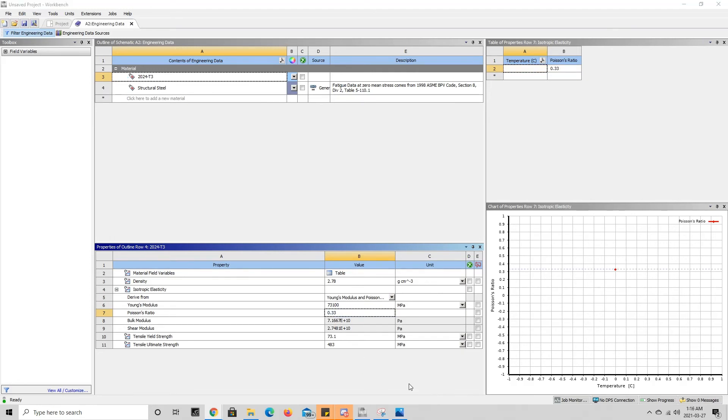As you can see, as we added the Young's modulus here and the Poisson's ratio, the bulk modulus and the shear modulus were automatically calculated by the ANSYS program. So that is pretty cool.